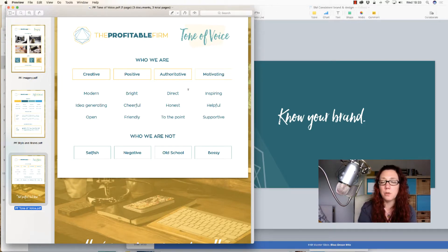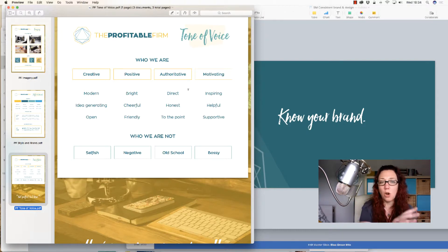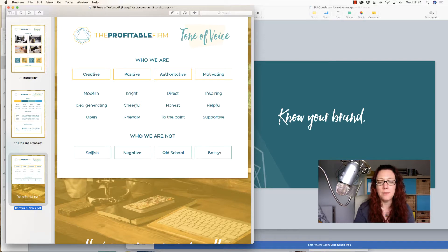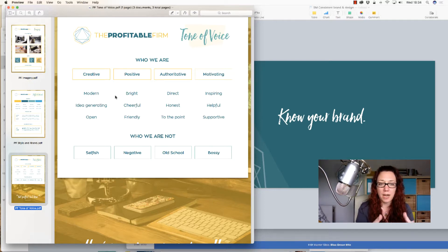This is super helpful when we're writing something or sharing social media posts, because it helps everybody ask: is my post creative, positive, authoritative, and motivating? Obviously every single social media post isn't going to be all of those things, but a lot of times it's really surprising. We might say we're being authoritative but we don't want to be bossy, or we want to be creative but we don't want to be self-focused — we want to talk about our clients too. I've got a whole blog post on that — if you can't find it on the Profitable Firm site, send us a message and we'll make sure you get it.